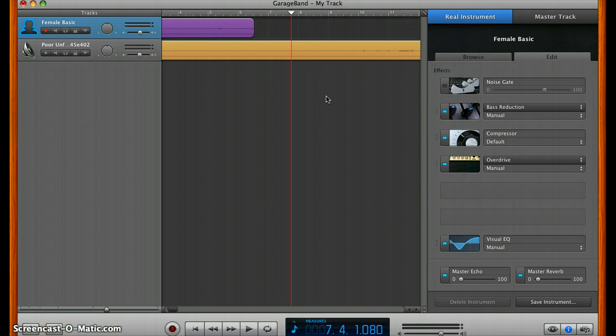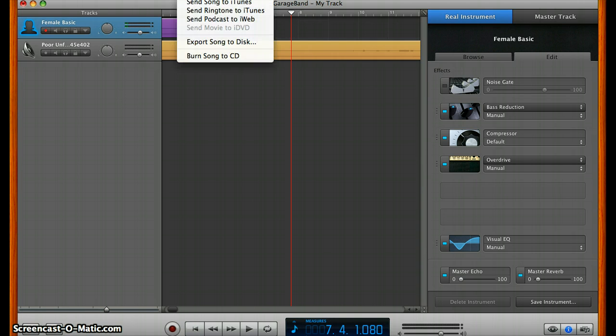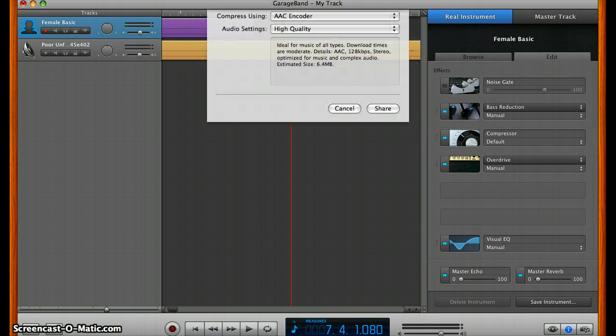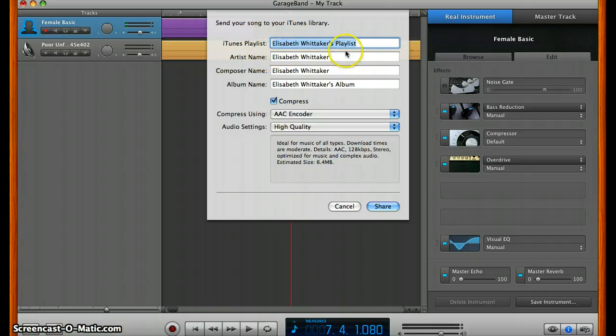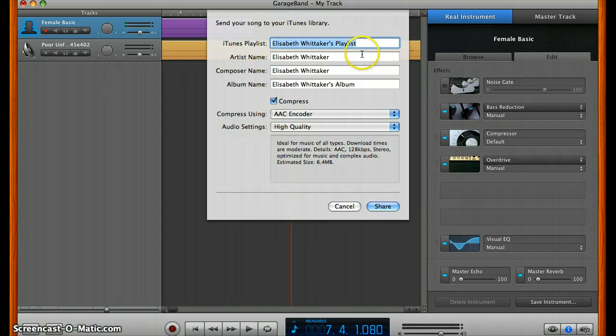When you're done and you want to export the track to iTunes again, you come up here above to share in the menu and click send song to iTunes. It'll open this box up, and if there isn't a playlist already existing, it'll create one for you. You can change any of this information if you'd like, and then press share.